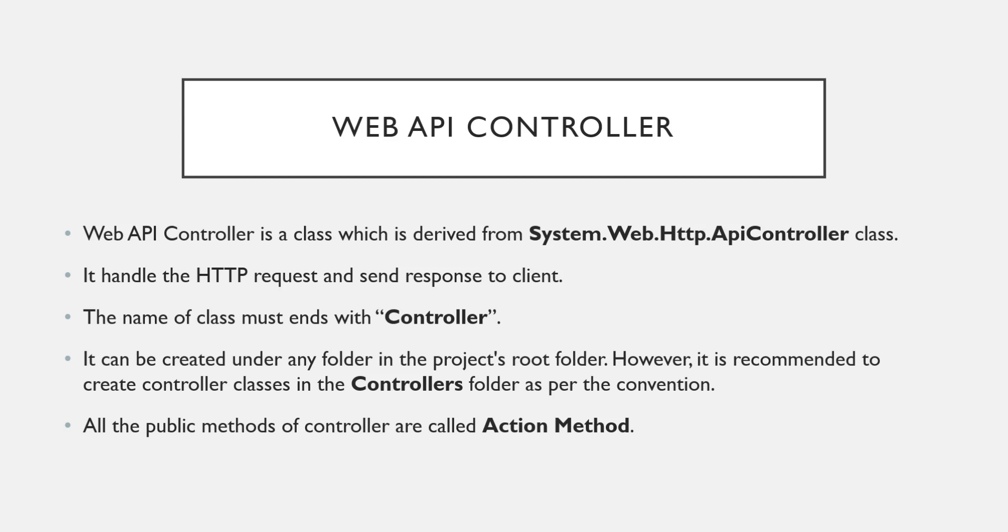This particular video is about controller only. So let us see how to create a controller in Visual Studio. Let us switch to Visual Studio.